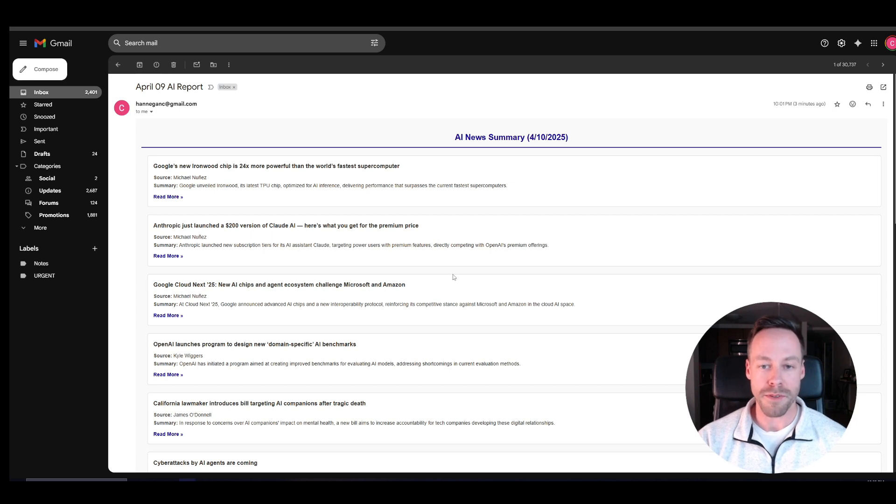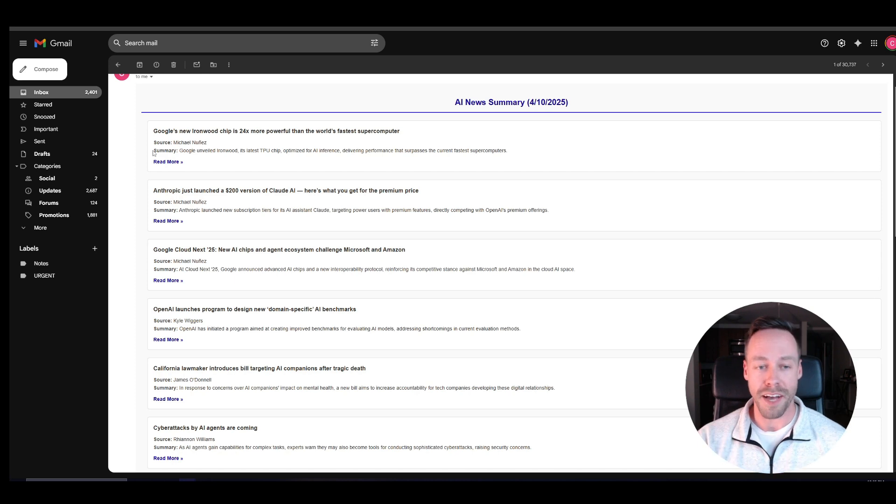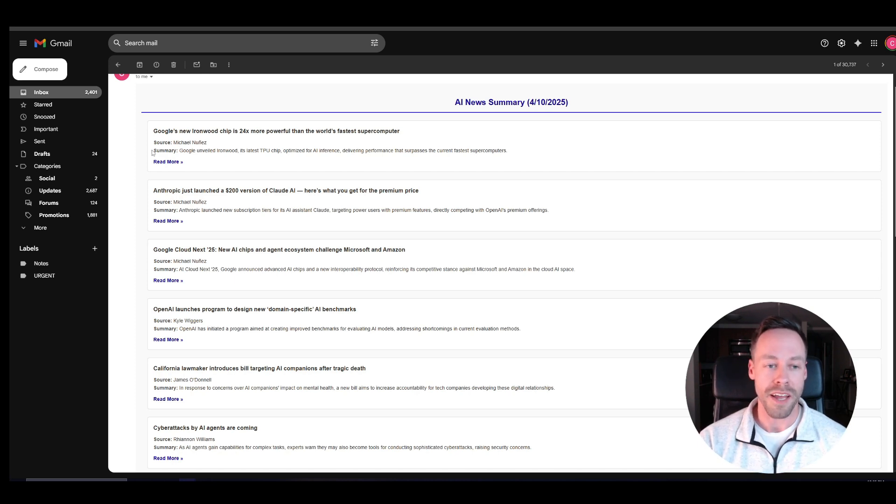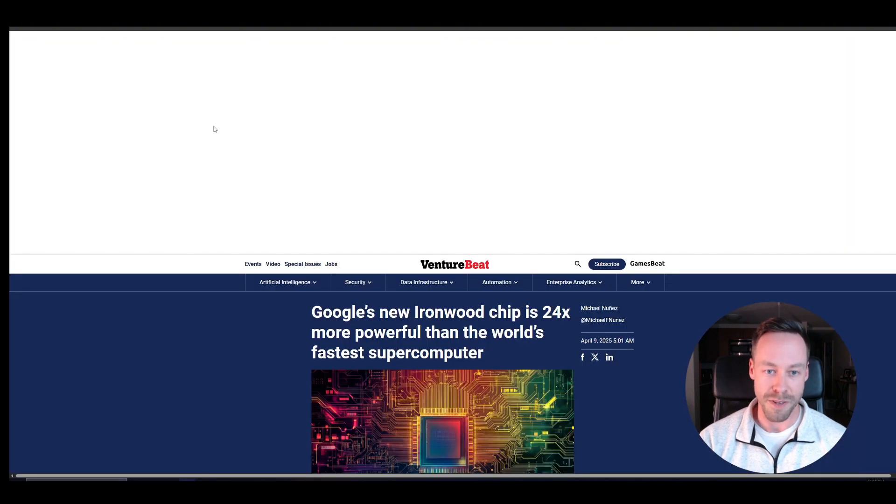We're going to be able to choose whatever topic you want. It's going to search through tons of articles, intelligently pick out the ones we care about, and then give us the headlines, the source, the summary, and then links to it.